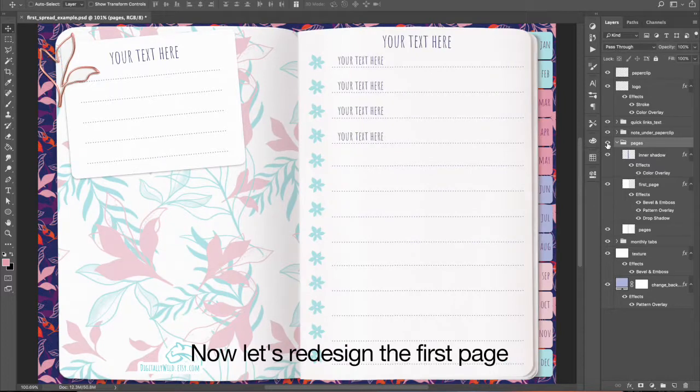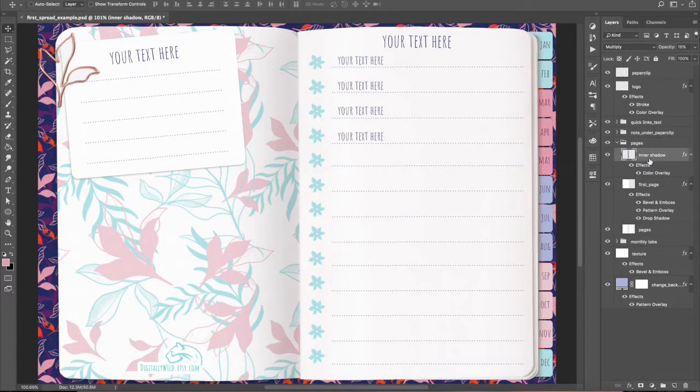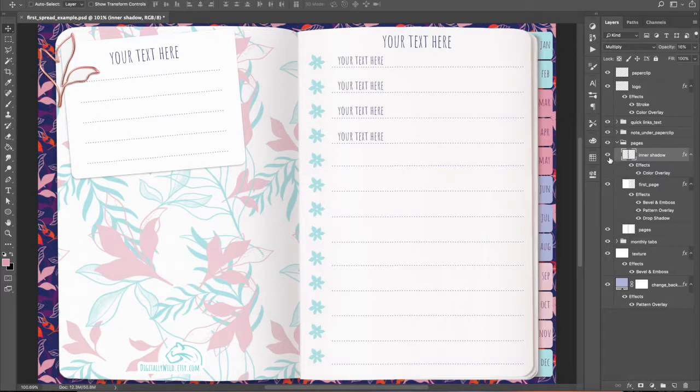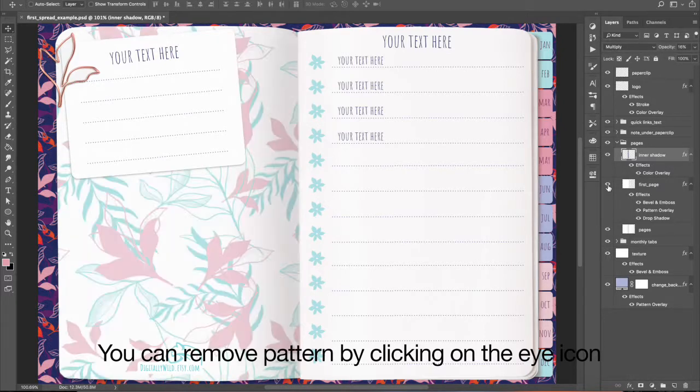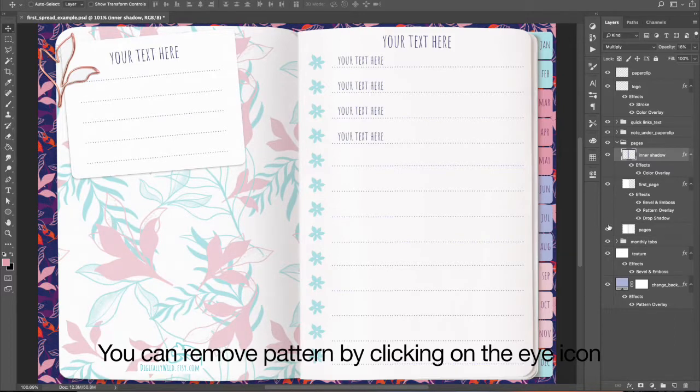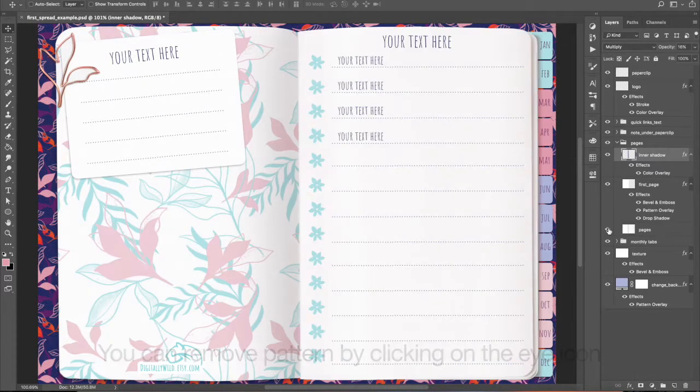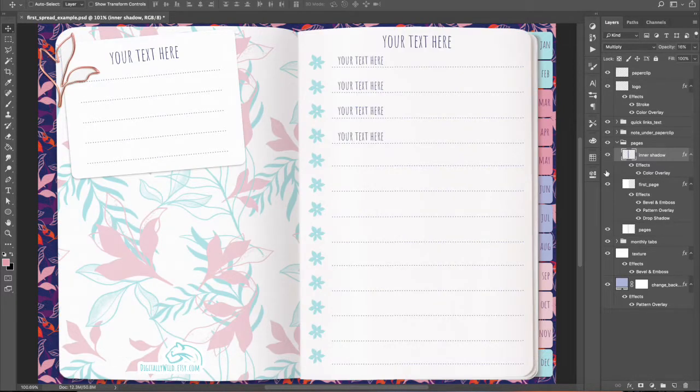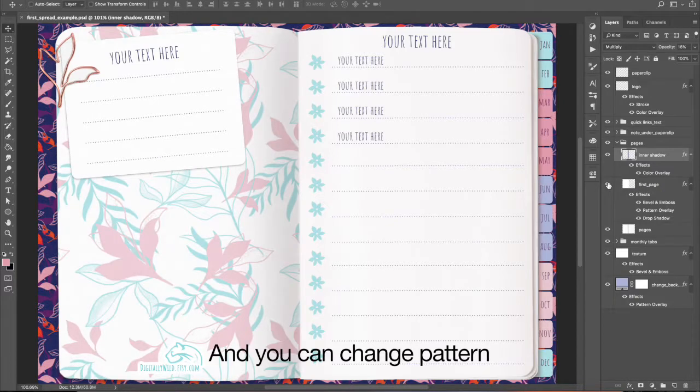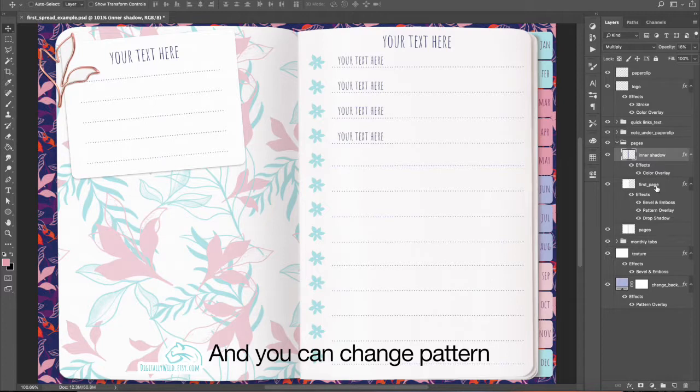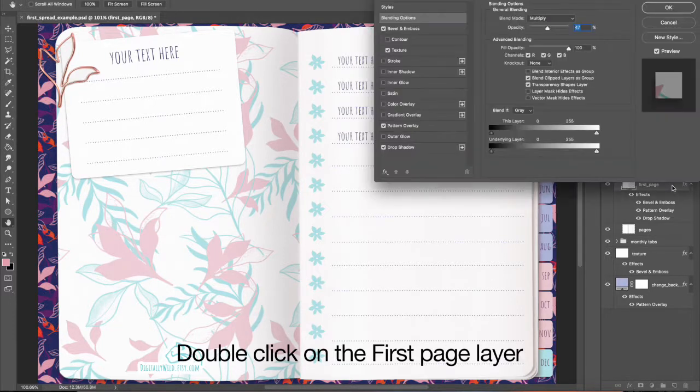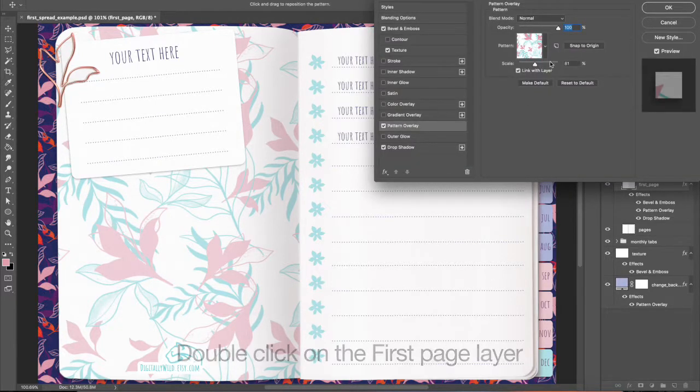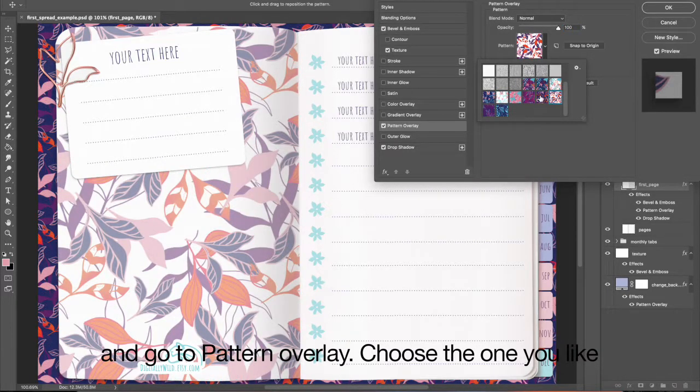Now, let's redesign the first page. You can remove pattern by clicking on the eye icon. And you can change pattern. Double-click on the first page layer. And go to Pattern Overlay. Choose the one you like.